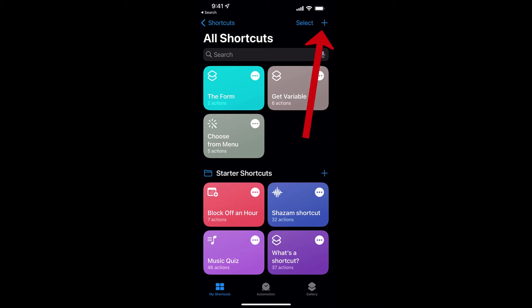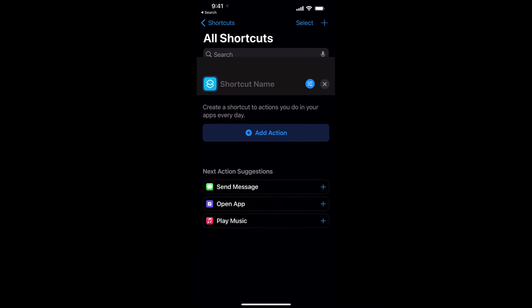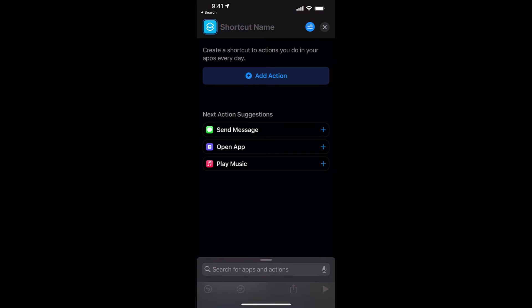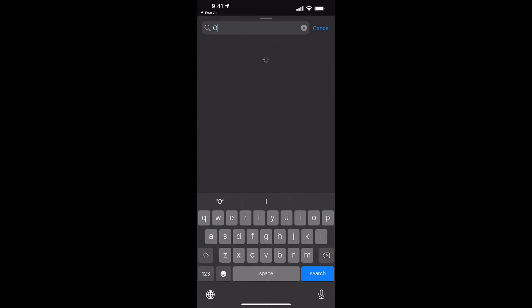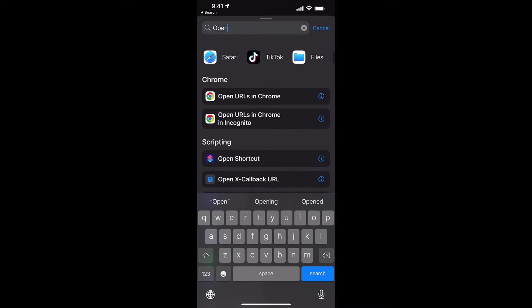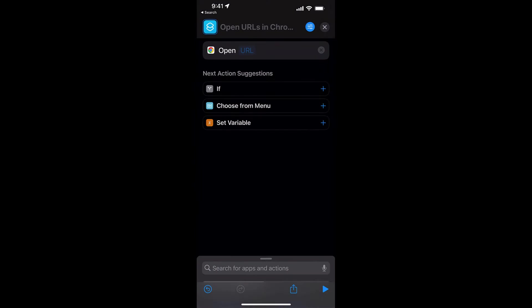Now in Shortcuts, I can hit the plus, and what I need to do is come down here and say Search for Apps and Actions at the bottom. I can type in Open URLs in Chrome. There it is at the top, Open URL in Chrome. Click on that.